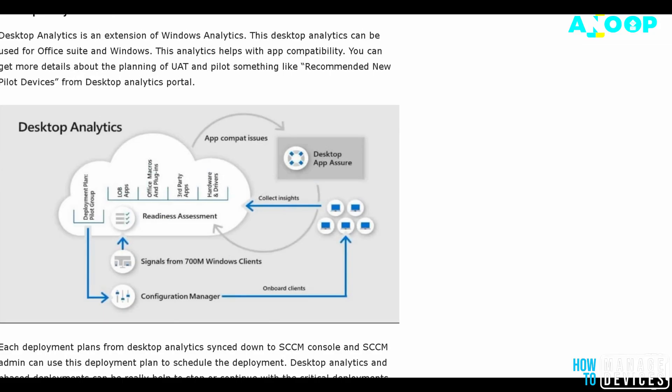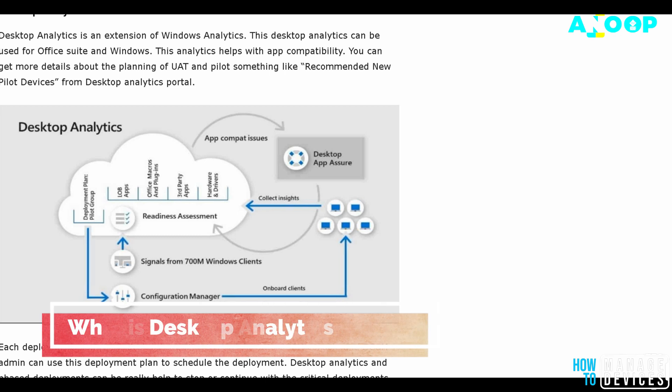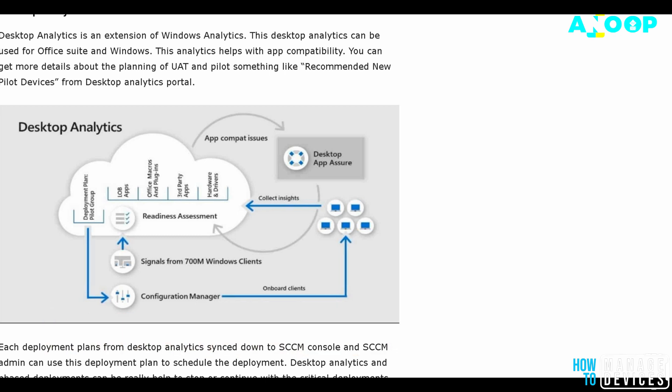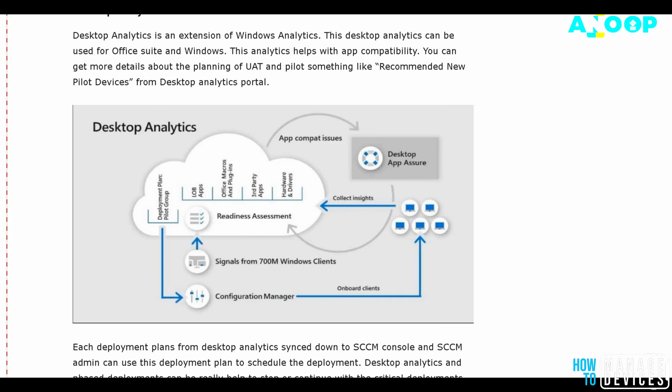Hi, hello, this is Anup here. In this video we will see more details about configuring Desktop Analytics in 1902 technical preview version. I have a blog post about that. Microsoft shared some details about Desktop Analytics at Ignite 2018, so you can see the details in my blog post. I can provide the link in the description of this video.